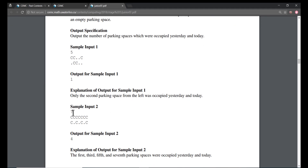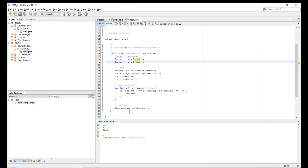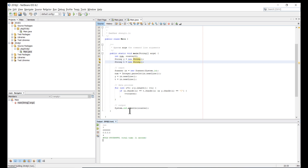Now we try the second sample: seven parking lots. We run the program again, enter 7, then 'CCCCCCC' for the first day and 'C.C.C.C' for today. The expected output is 4. We press enter and get 4, so the program is working as expected. I hope you guys enjoy the video — let me know if you have any comments or questions.